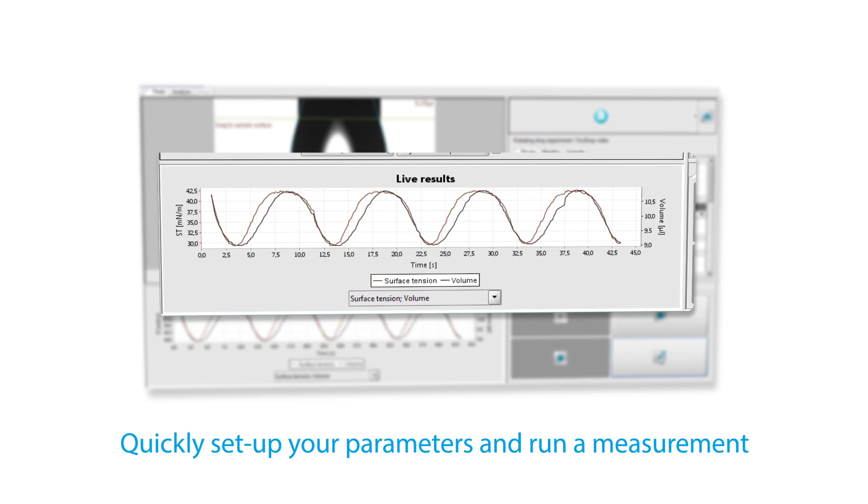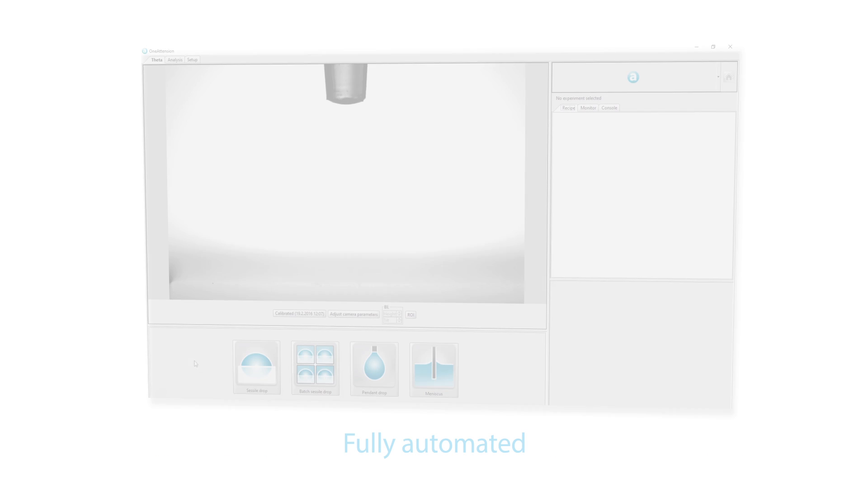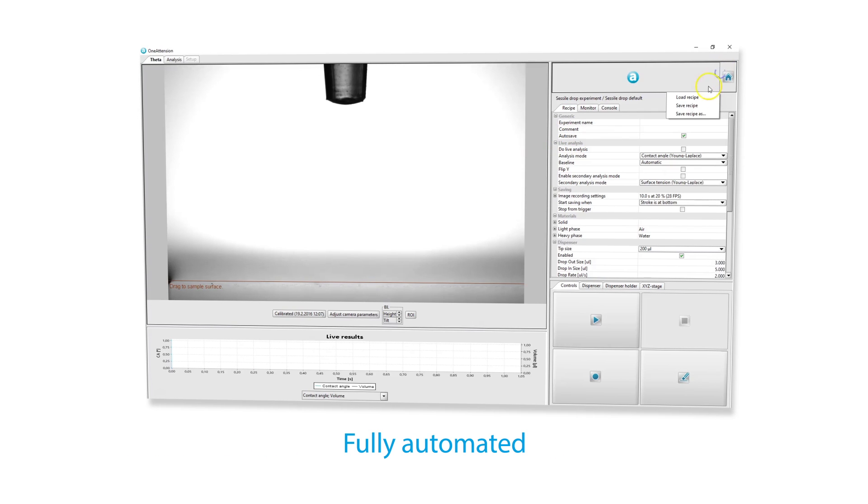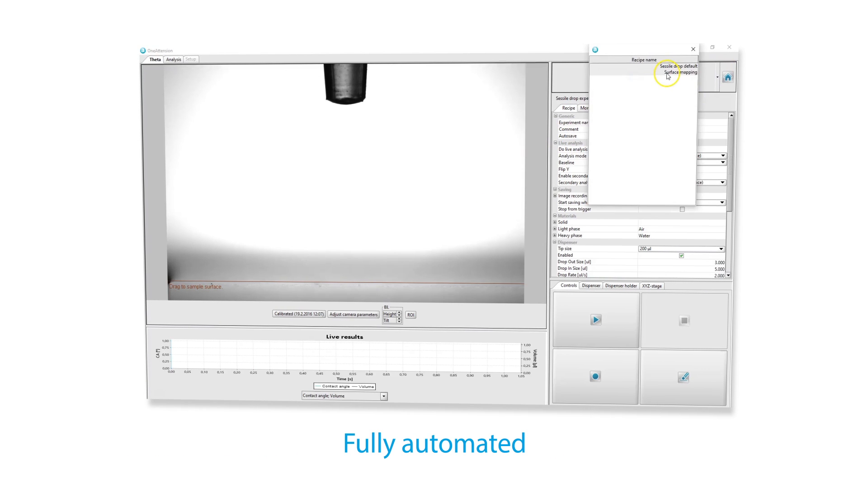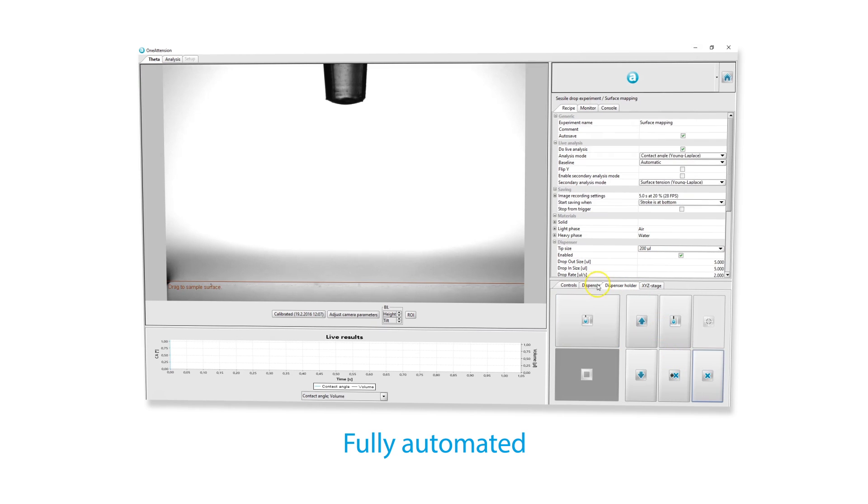This saves precious measurement time. The fully automated system is user independent for optimized repeatability.